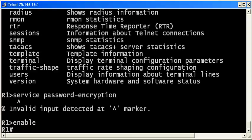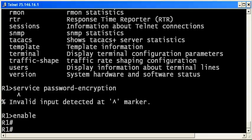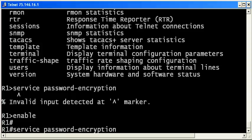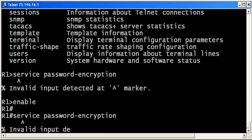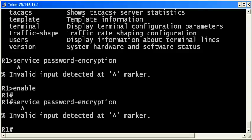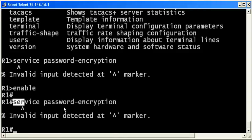Here, we're going to go into enable mode or privilege exec mode. And this is more of a launching pad for our different configuration modes. But you really can't configure anything here either. If I use the up arrow to repeat my last few commands and try to run service password encryption from here, I get the same message. Now, we got one letter further, but still we're not able to run service password encryption at this particular mode.